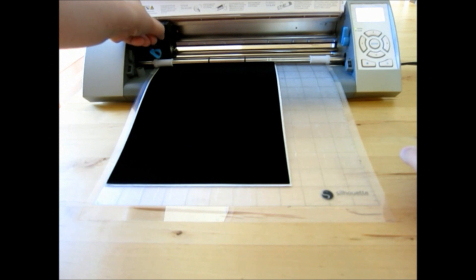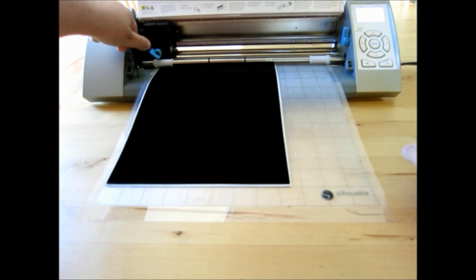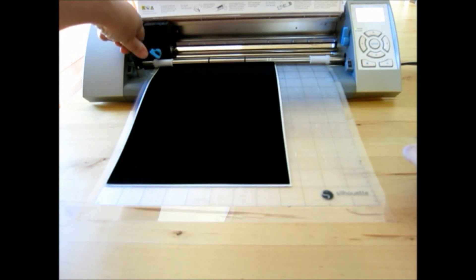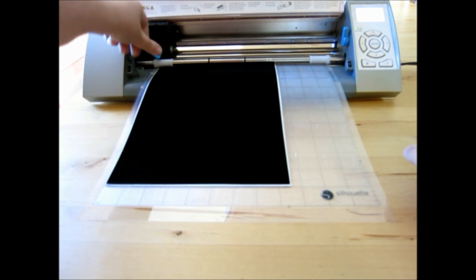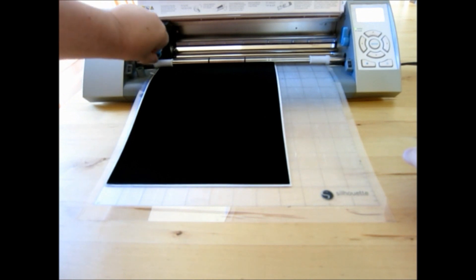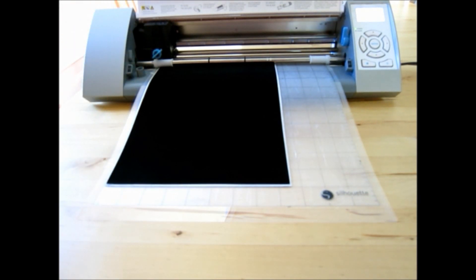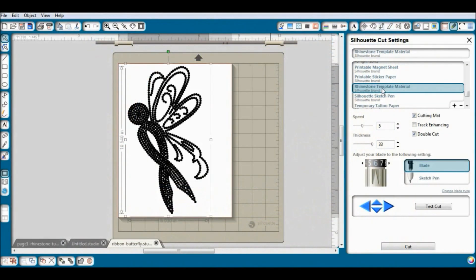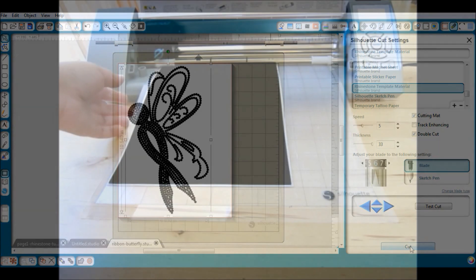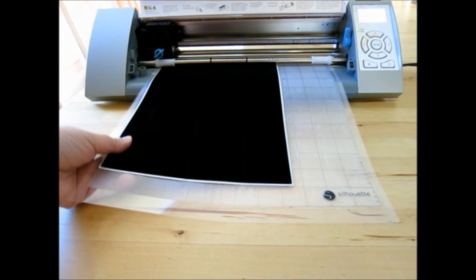I'm also going to adjust my blade to a 6 according to the rhinestone template material settings. So now that we are loaded, we are ready to cut. I'm just going to verify my media type settings here — it's going to double cut for me for the rhinestone template material. I've adjusted my blade to 6 and we're going to cut.